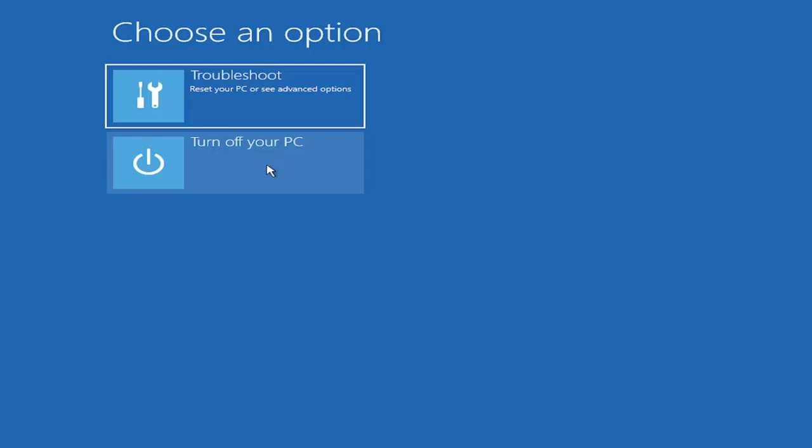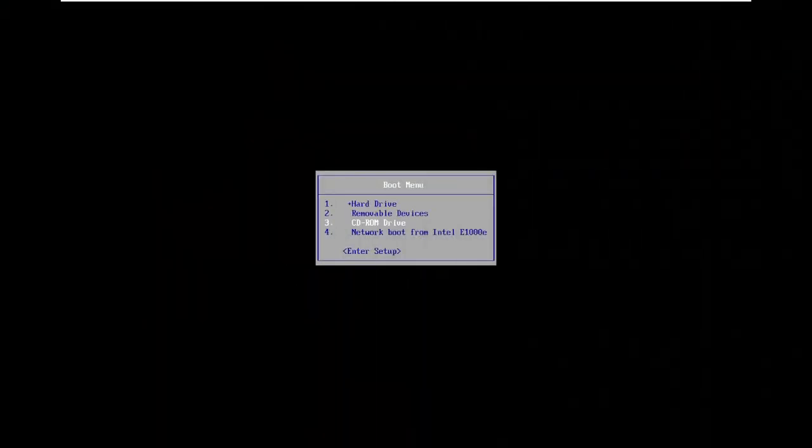We're going to turn off our computer and then I'm going to get to my boot menu and I'm going to come right back. I'm going to go ahead and enter into my setup.